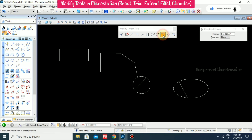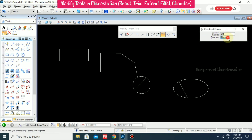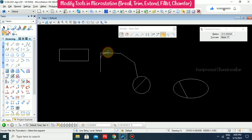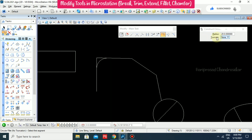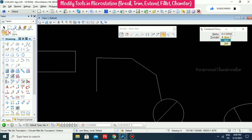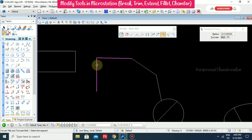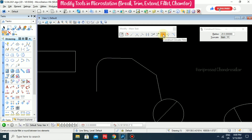We also have Fillet, where you can apply a radius. For truncate, if we have none and select the second element it comes out like this; otherwise you can go for both. You can give the radius value — this is the Fillet tool.